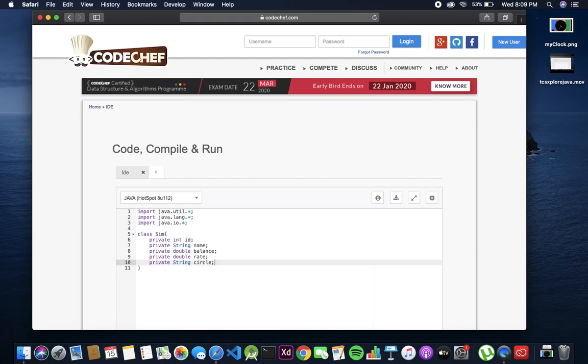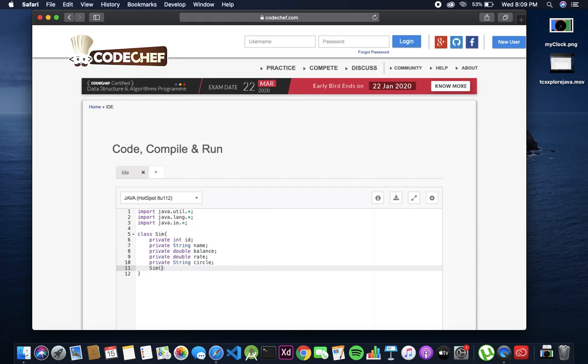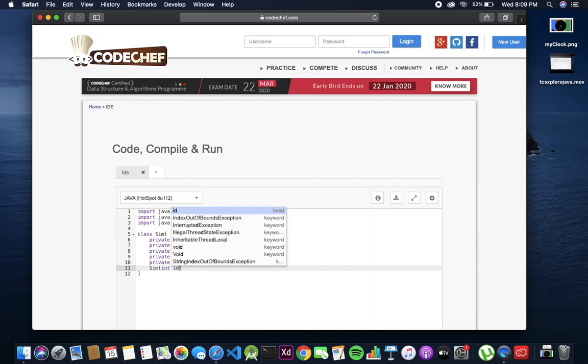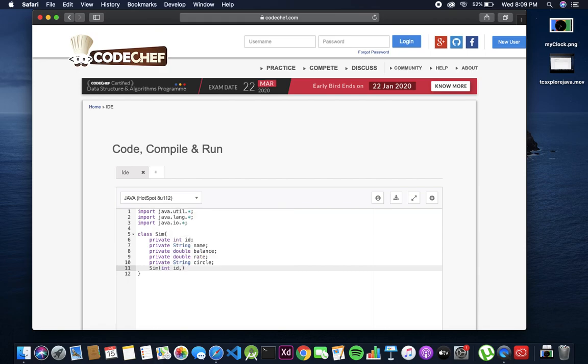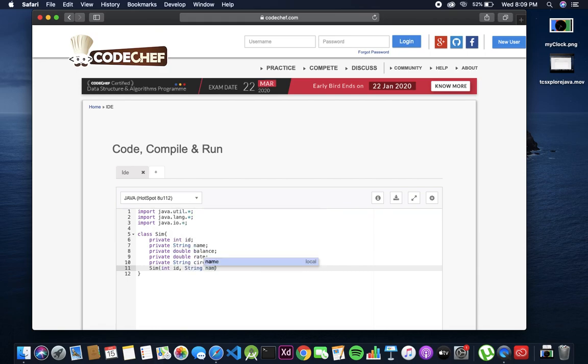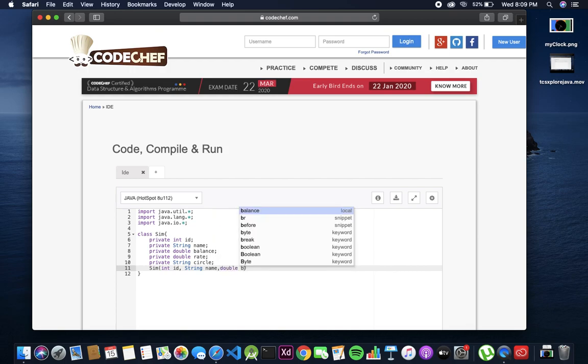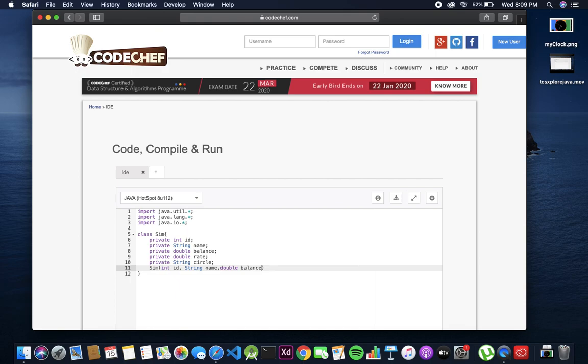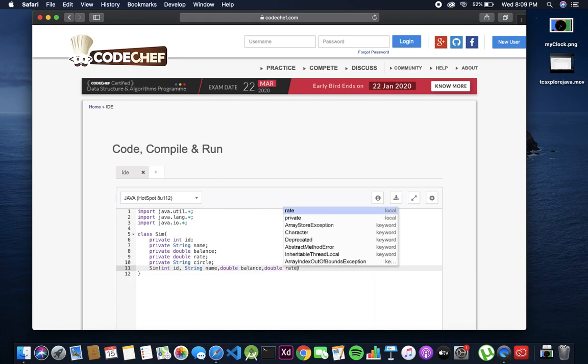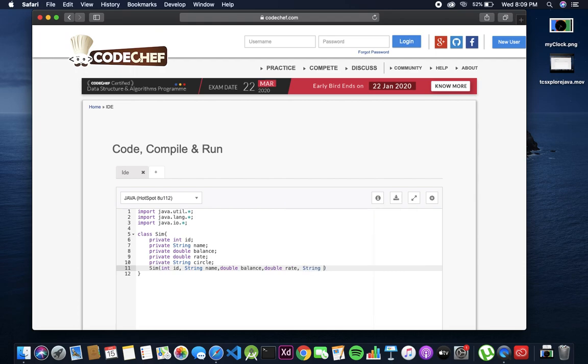Now we have to make the constructor: int id, string name, double balance, double rate, and lastly string circle.